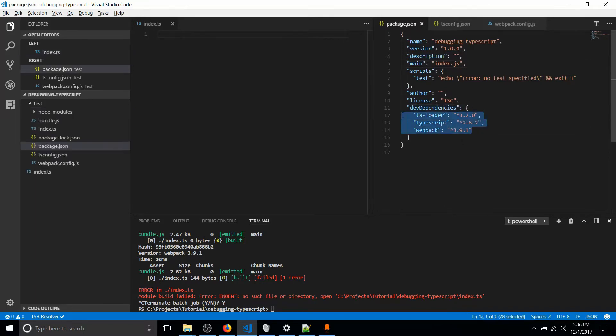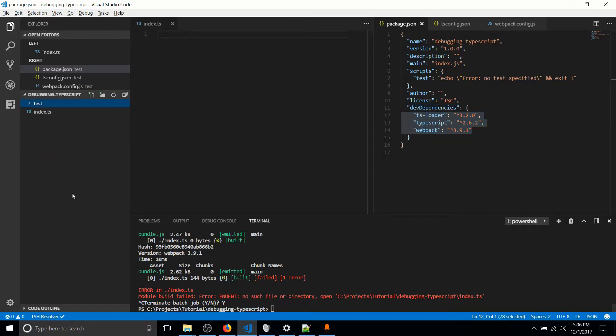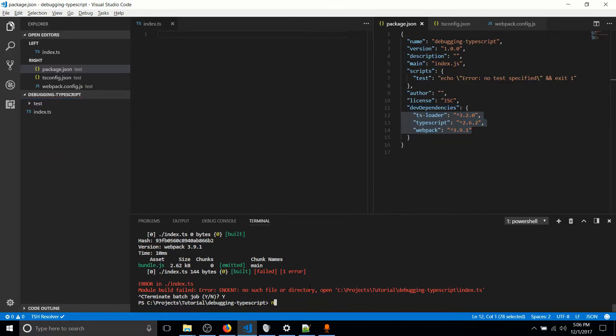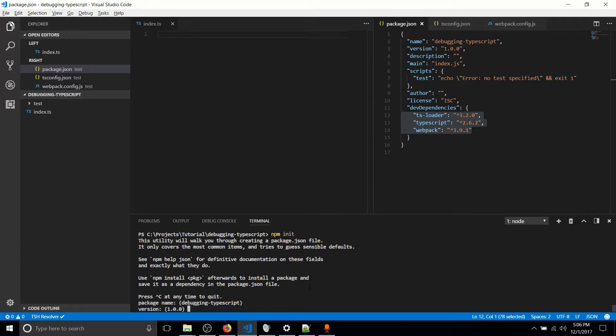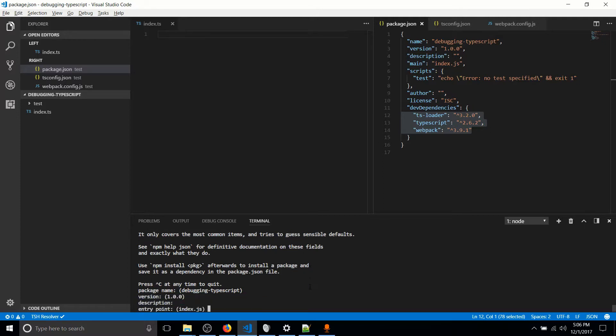I have those three dependencies here. And before we get started with adding those dependencies, the first thing we should do in a new project is to do an NPM init. This will allow you to set up some basics about your project, such as the name, what version you're on.